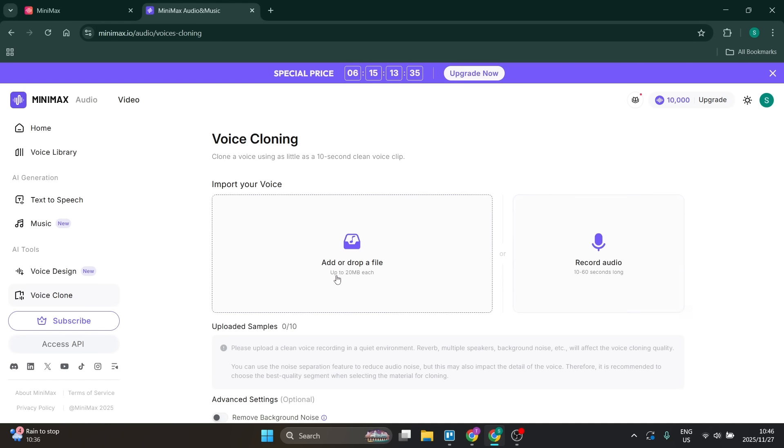You also have the option to add or drop a file over here, up to 20 megabytes each, and you can upload 10 items. So let's go ahead and add a file.